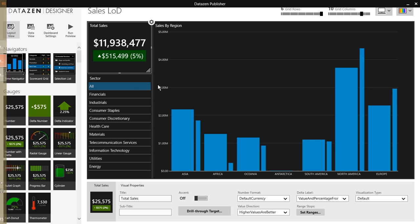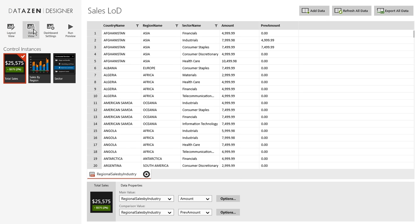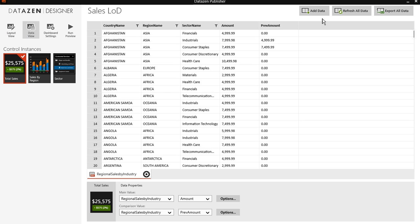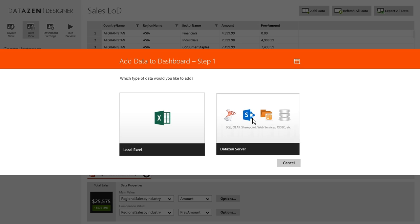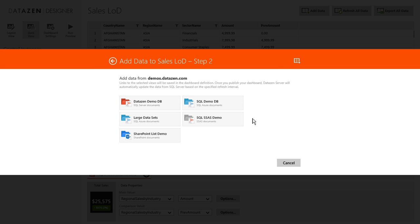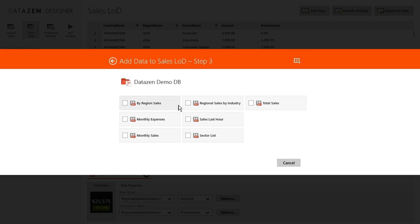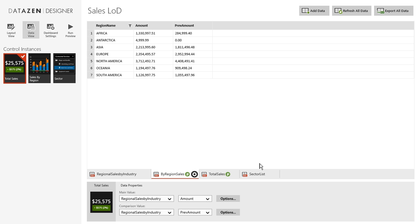Now we can go back to the designer and configure this. So first we'll add the data. We'll go to our data source. So we want by region sales, we want total sales, and we want the sector list. Those are the three data sources that we created.